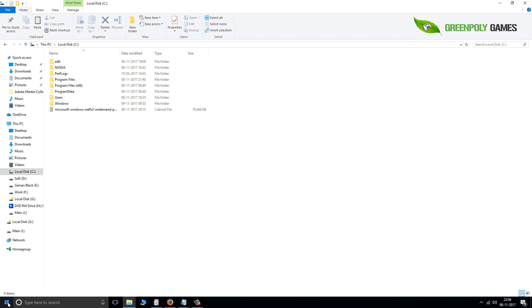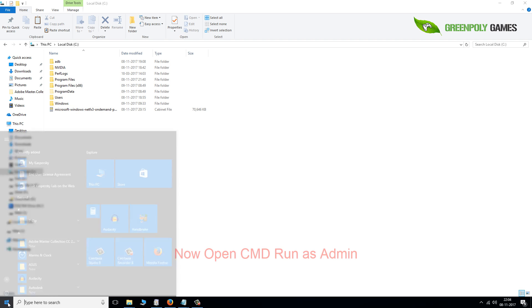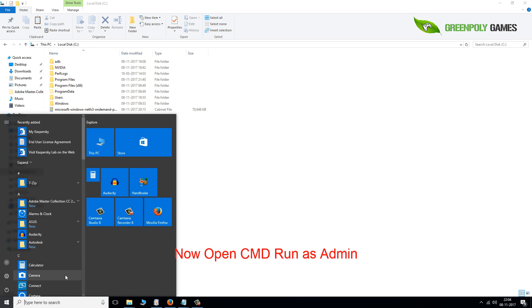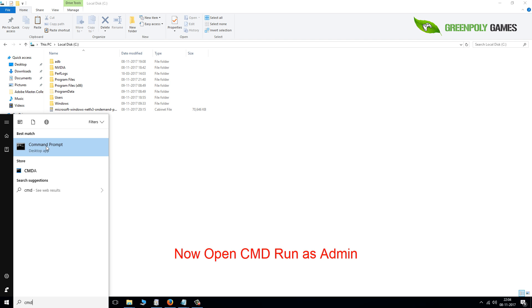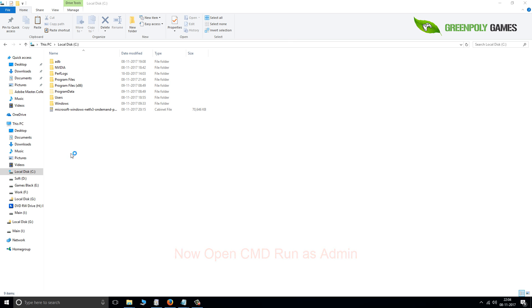Now go to the start screen, type CMD, right-click on Command Prompt, and run as administrator.